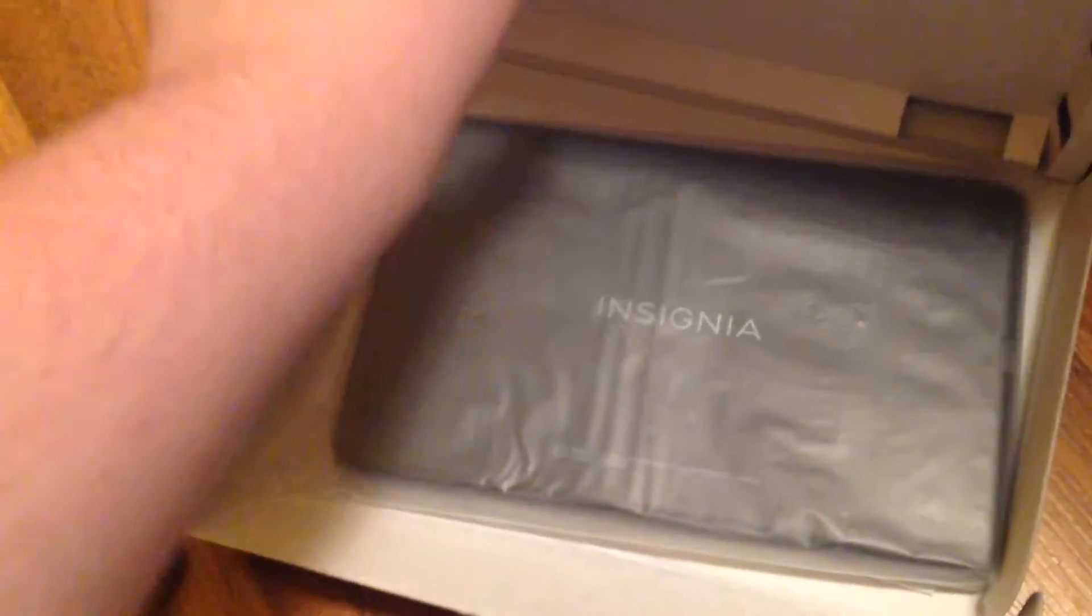It comes from under here and under here. Here's the tablet. And there's the manual as well.